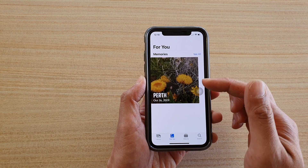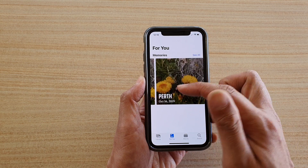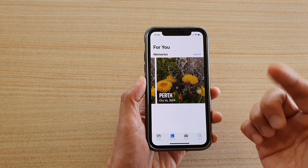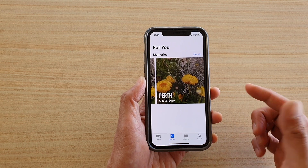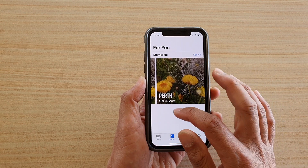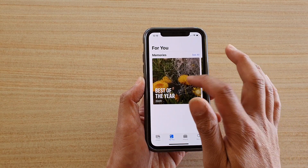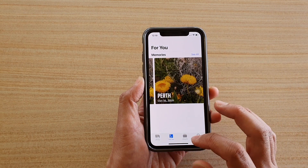In For You, you cannot actually change the photos — it is just selected randomly for you. So unfortunately there's nothing we can do with this widget.